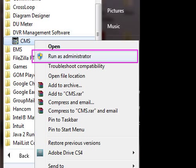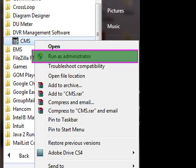To start, start the CMS software by hovering over the CMS icon and pressing the right mouse button. When the window appears, select run as administrator.